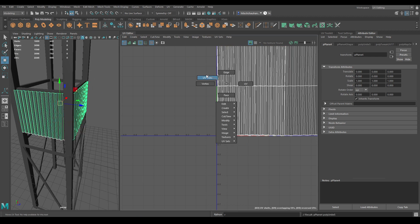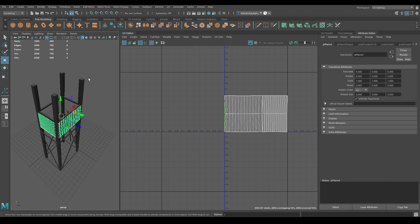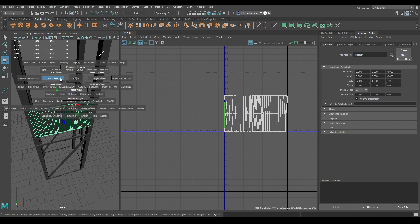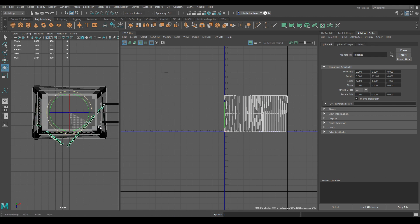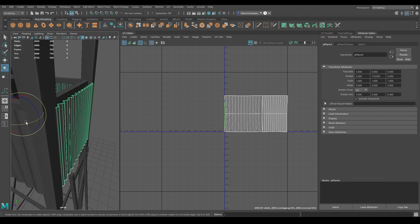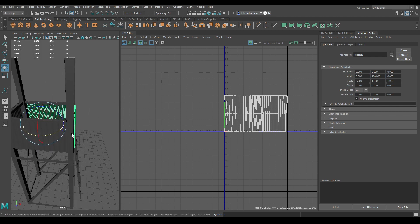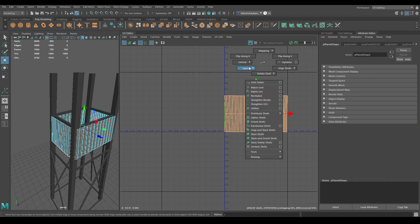Select both of them and combine. Go to UV shell and again use Layout UV. Let's create the duplicate — go to top view, select this, and change the pivot. Press Ctrl+D and rotate it. Change the rotation to 180. Now select all of them and combine. Go to UV shell, select all the shells, and use Layout UV.